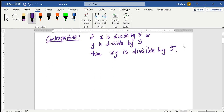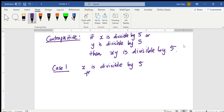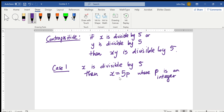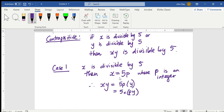So, we need to look at two cases. Case 1: x is divisible by 5. Then x equals 5p, where p is an integer. And therefore, xy equals 5p times y, which equals 5 times py. Therefore, xy is divisible by 5.